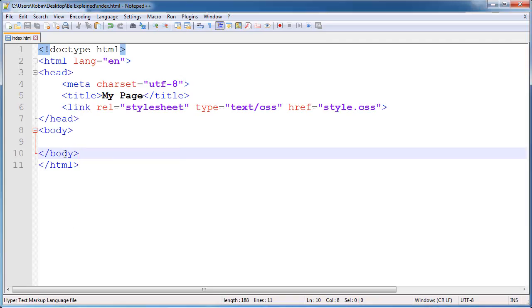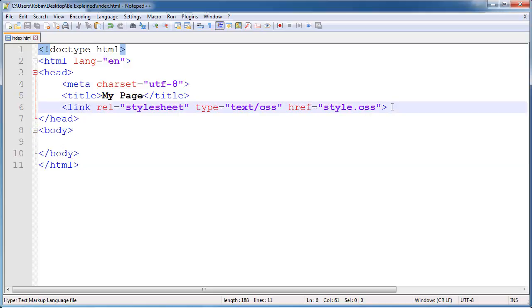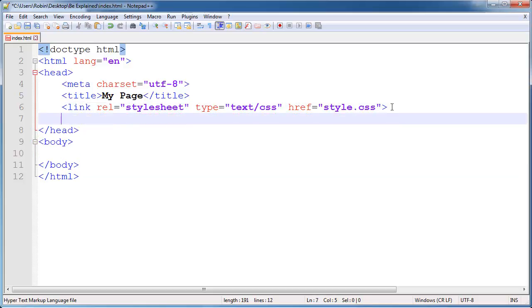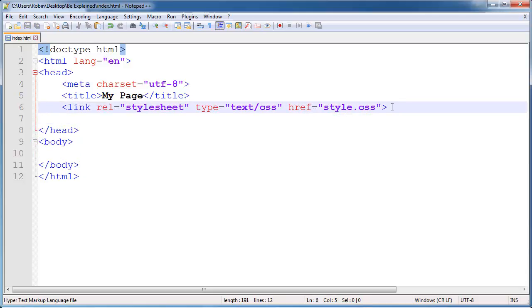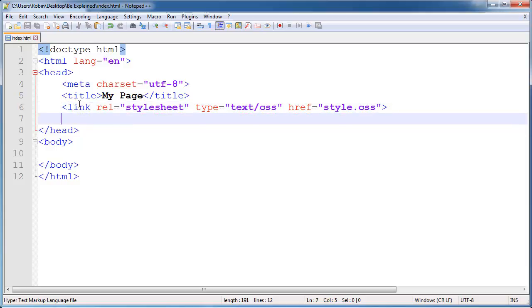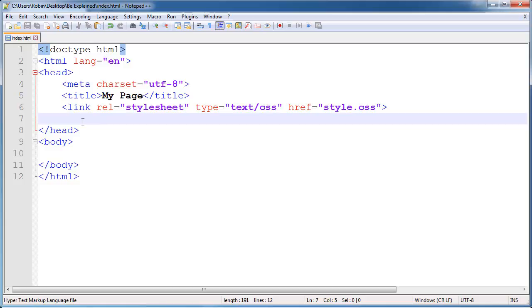Next up is the script element which is actually pretty similar to link element except it is used for including JavaScript. JavaScript is something you want to learn later on but let's just see what it might look like.